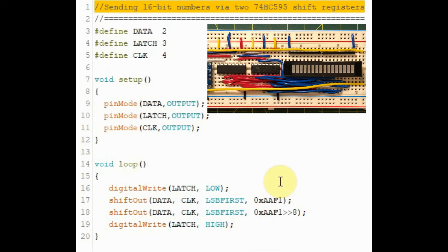Now we run the code, observing the low byte and the high byte values on the 16-bit bar graph display.